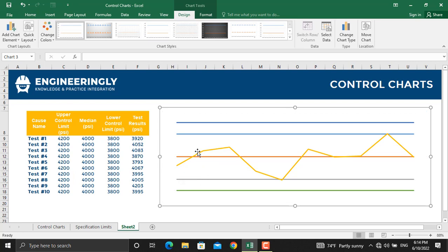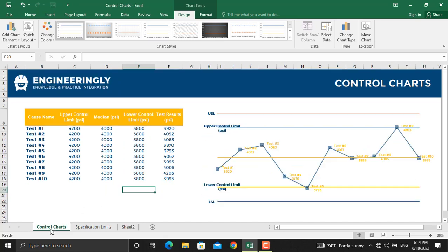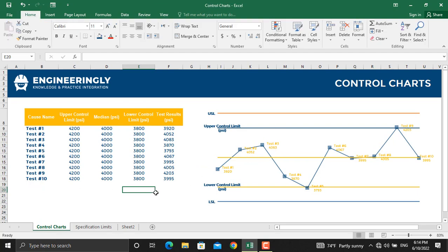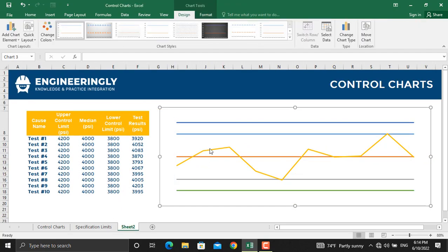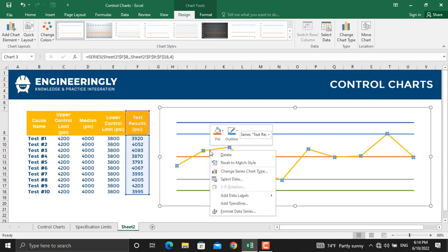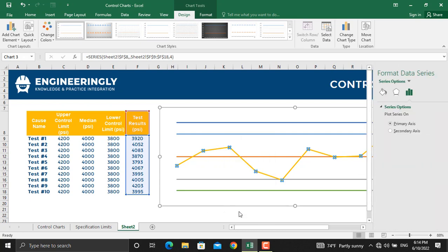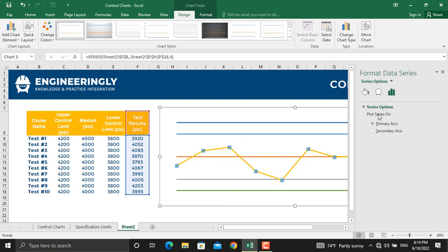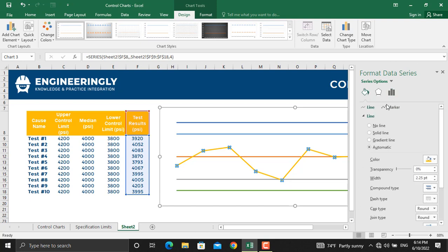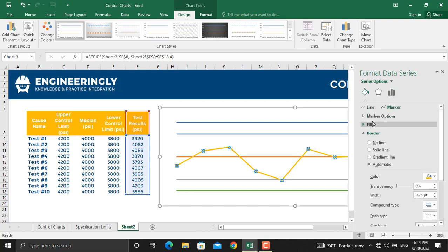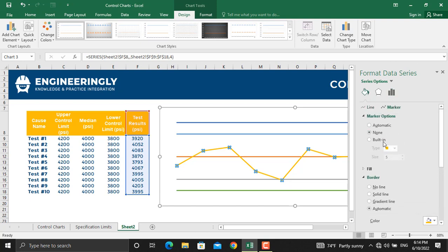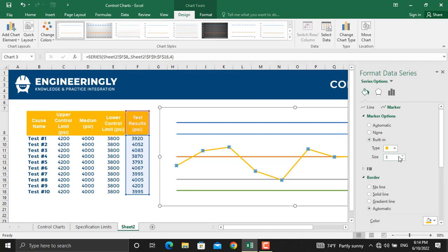Now, the data points in here should look bigger and the values should be represented on the data points. To do that, right click on this line and we will go to Format data series. In here, we will click Fill and line and we will select Marker. In the Marker options, we will select Built-in and the type should be a square. We will increase the size.